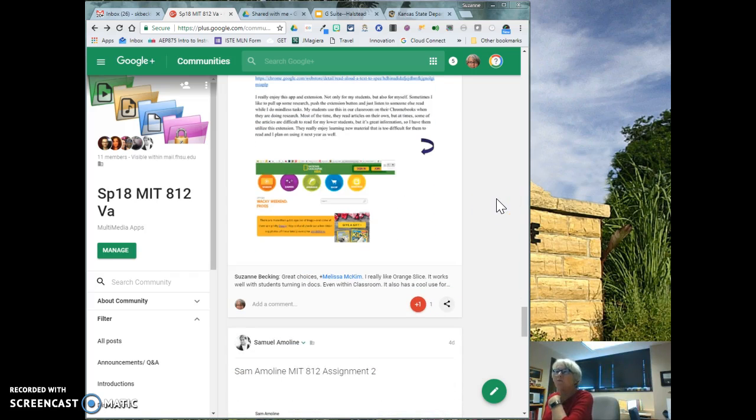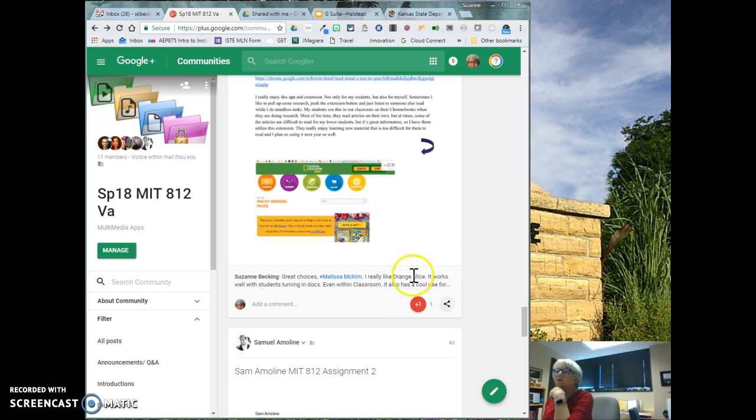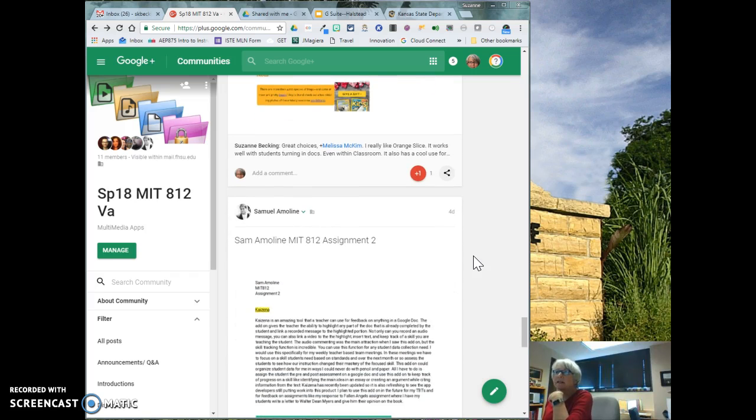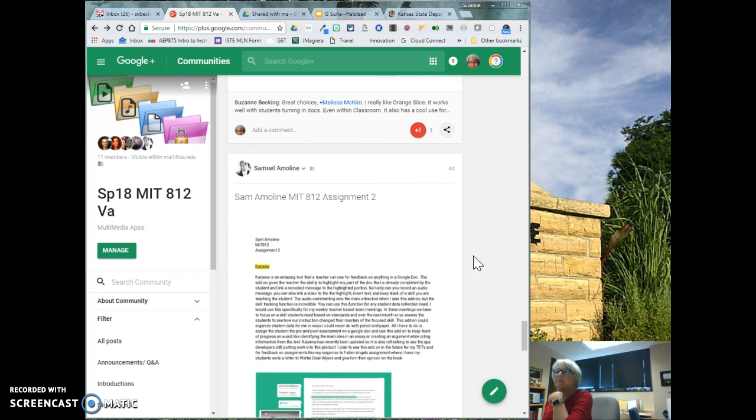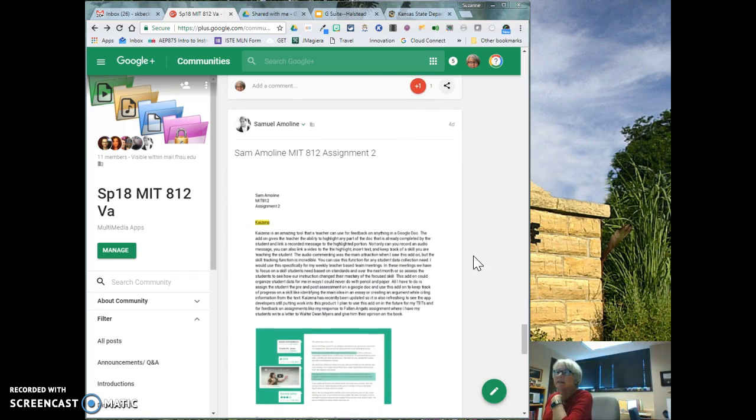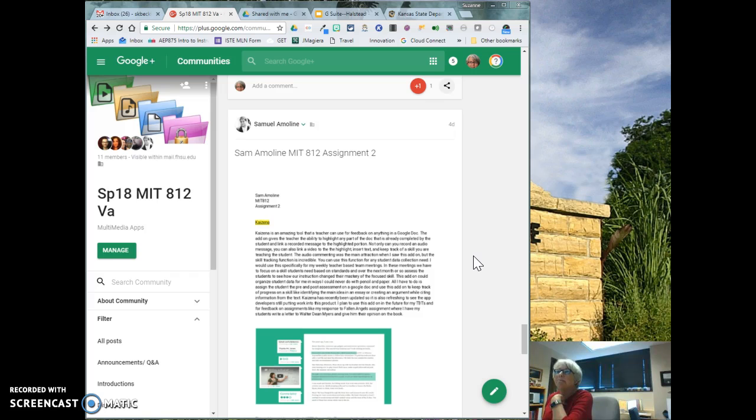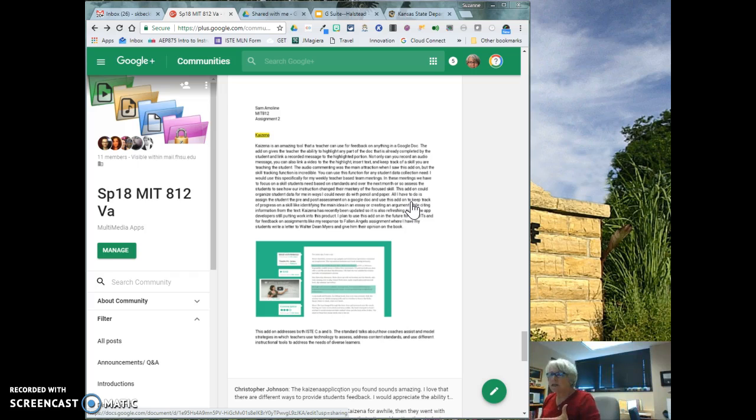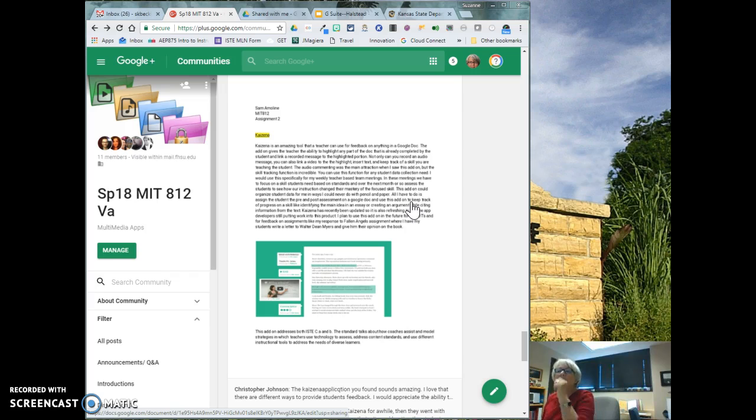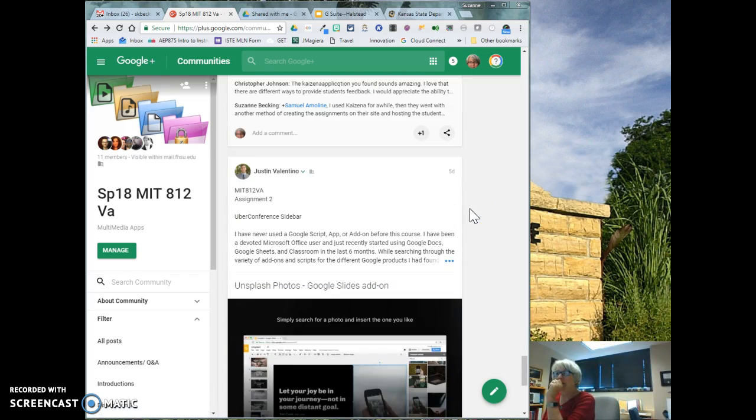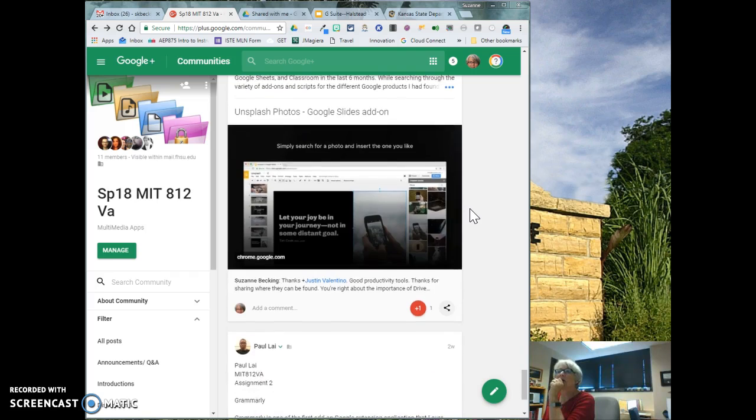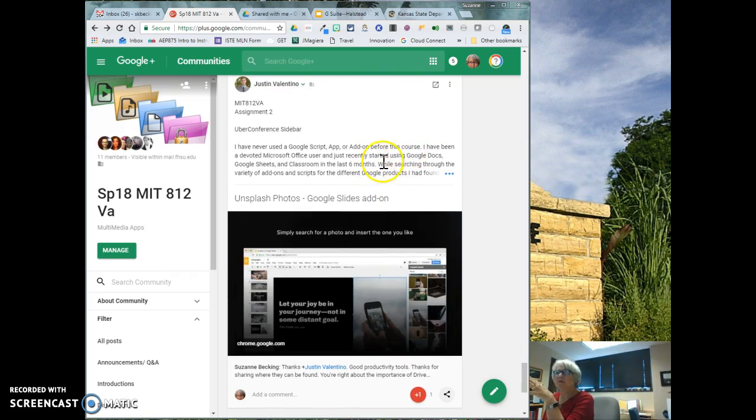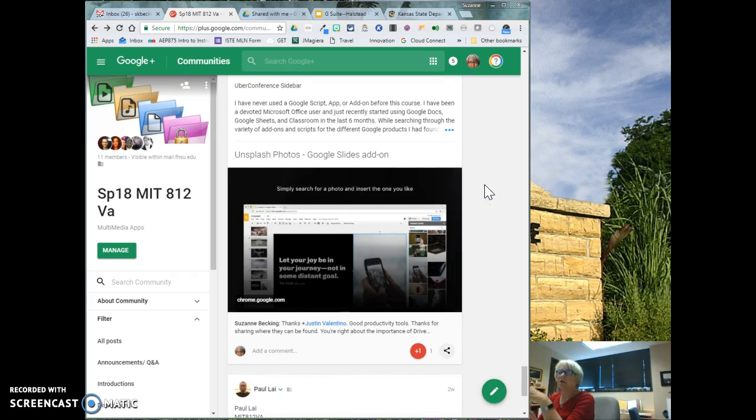Orange Slice is a good one that Melissa shared about just creating rubrics. And it makes rubric creation really easy. Kaizena is great for giving feedback because students can hear the enthusiasm in your voice or maybe even the disappointment in your voice when you're giving feedback to them about something that they've produced. And Justin talked about Uber Conference sidebar. And some of those sidebar things are really helpful because they can be used directly.